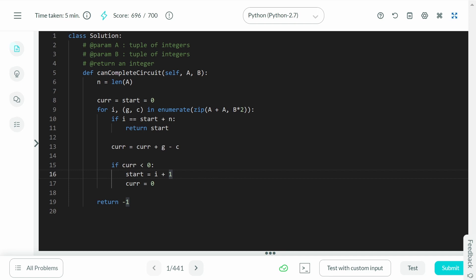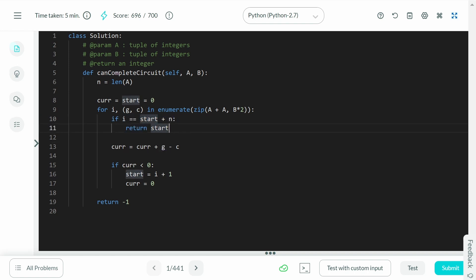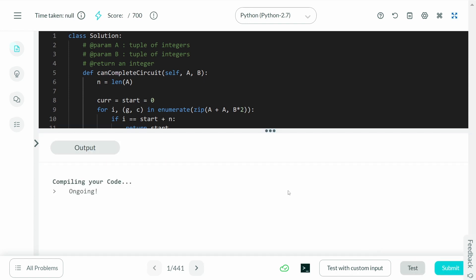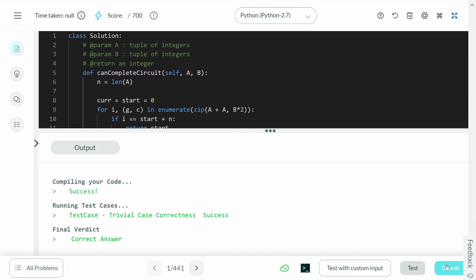If we find a valid answer we return it via the first condition. But if no such answer exists — if there's no index from which you can loop around the circuit and return — we fall through the for loop and return -1. Let me go ahead and actually test this out.